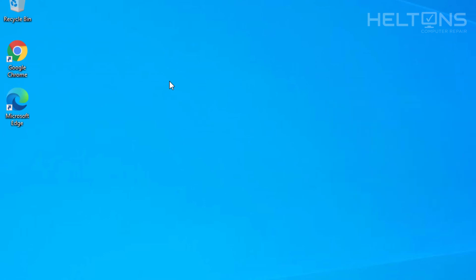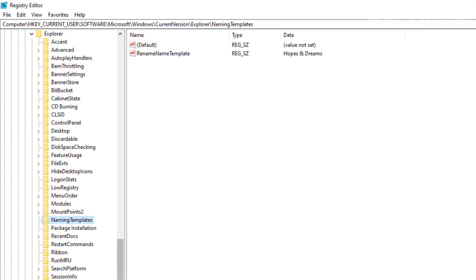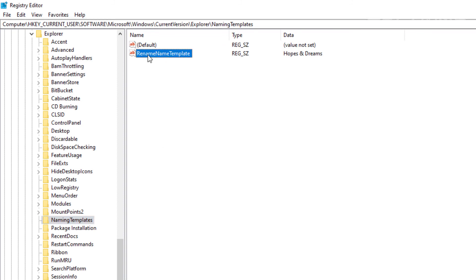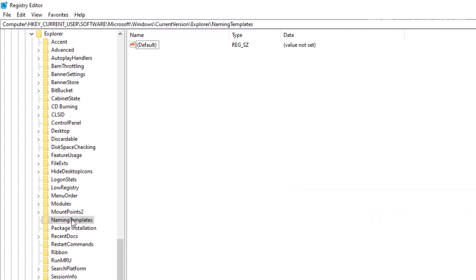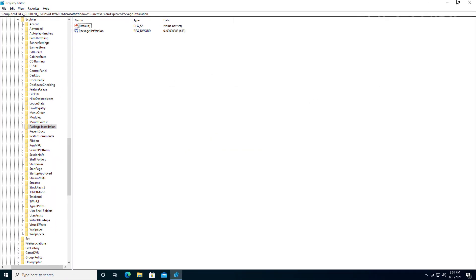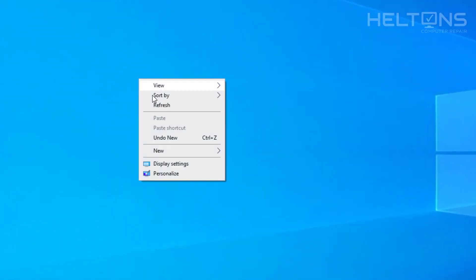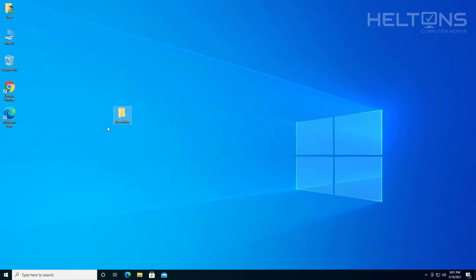Now if you reach the point where you don't want it anymore and want to change it back, go to the Registry Editor and open it up. The location is: HKEY_CURRENT_USER > Software > Microsoft > Windows > CurrentVersion > Explorer, and the folders we created are there. To get rid of this, it's pretty simple — you can delete the string value file, and that should fix the problem. Or you can delete both — delete the NamingTemplates key entirely. Now it's back to normal. When I right-click and create a new folder, it's back to the default setup.